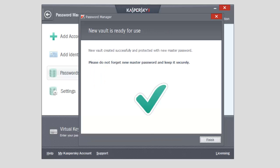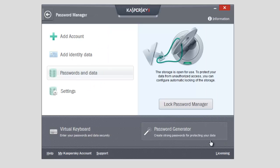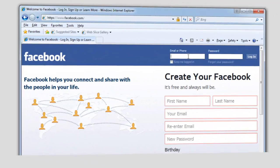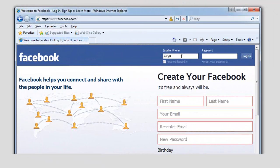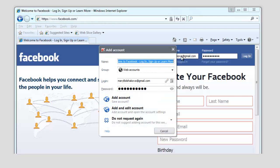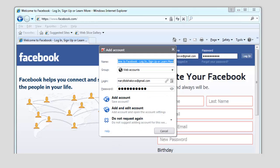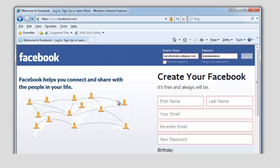To add a website account to the password database, do the following. Open the authorization page of the website. Enter login and password into the corresponding fields. Click the Authorization button, for example Enter. If Password Manager is unlocked, an Add Account message will appear during the authorization on the website. Click Add Account in the open window.